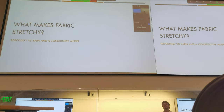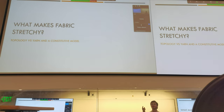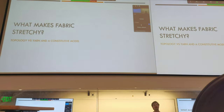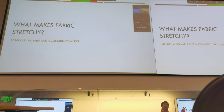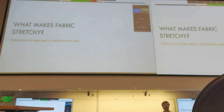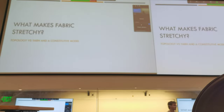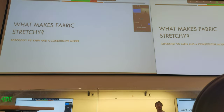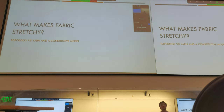If you alter the stitch pattern that you use, you're going to get different elastic responses. We're trying to formalize that idea — instead of saying stitch pattern, we look at the topology of the textile. We're working right now to develop a constituent model for these fabrics. It is primarily topology-dependent, especially in the low-stress regime.